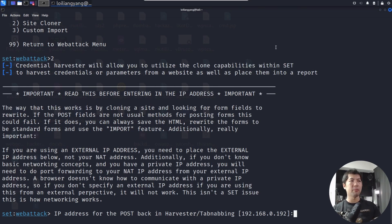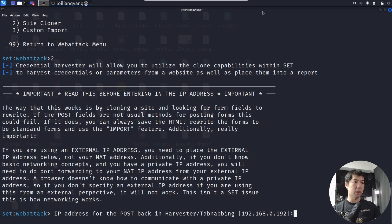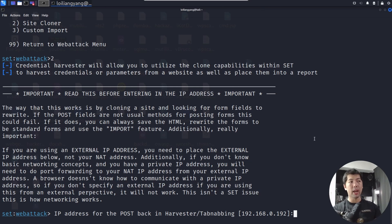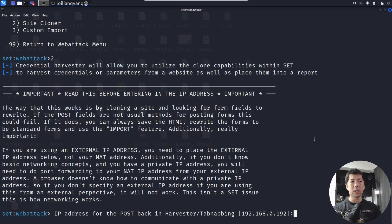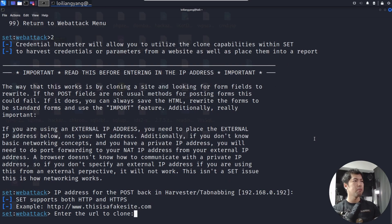Here's the really interesting part. We want to enter the IP address that we will be using as part of launching the attack. In this case, we have the IP address of Kali Linux, which is 192.168.0.192. Hit enter on that.